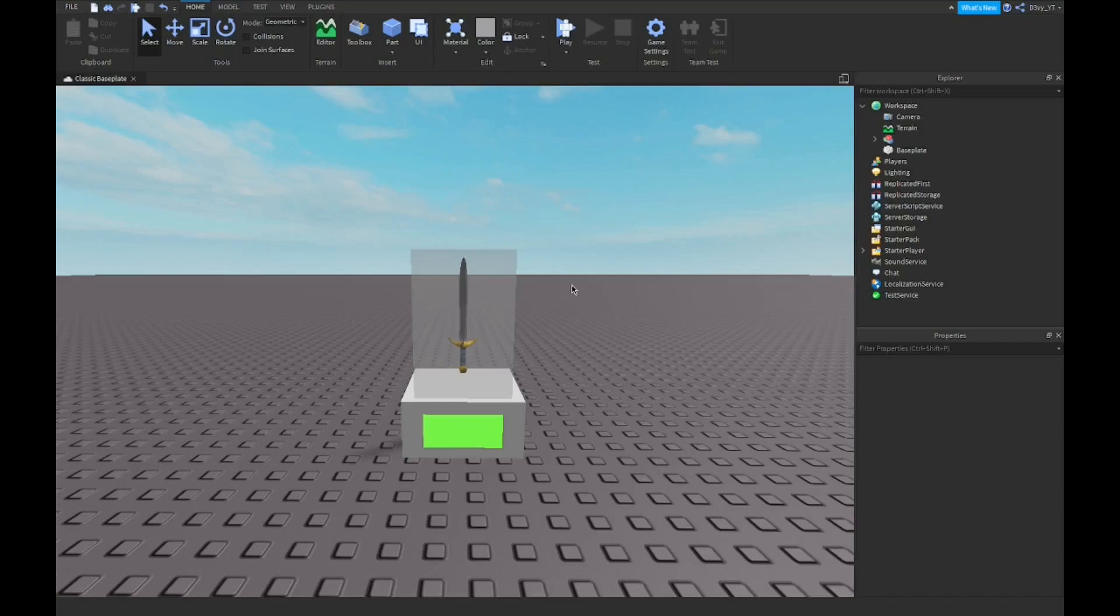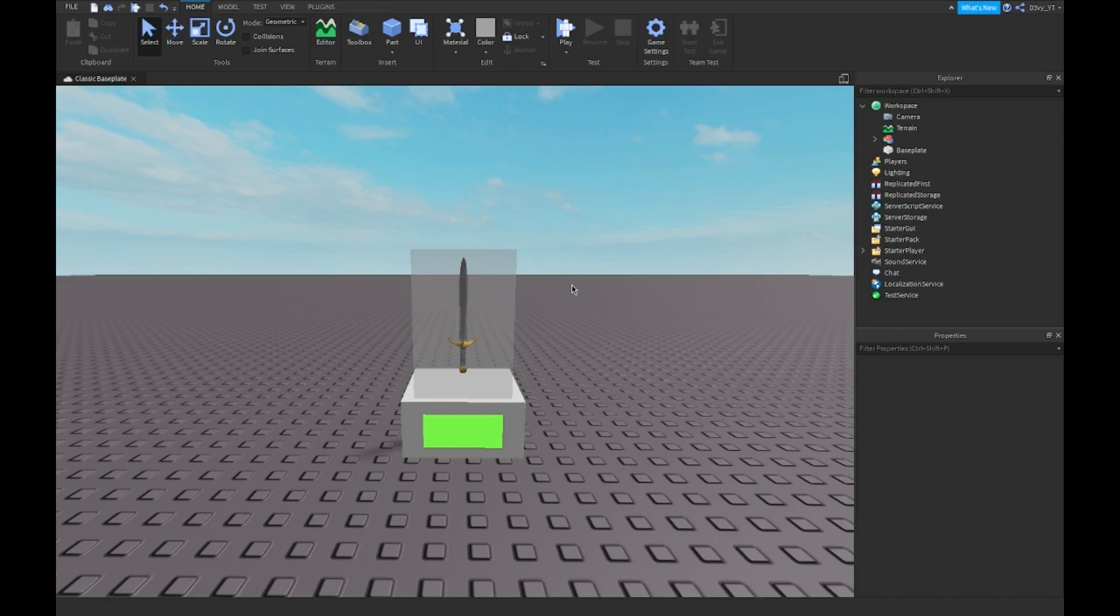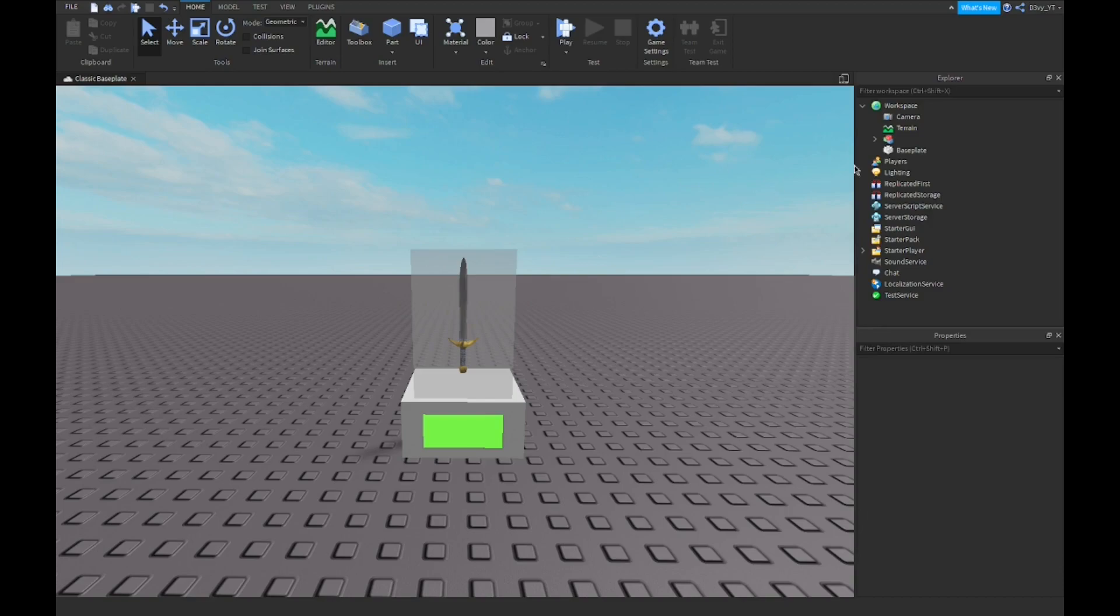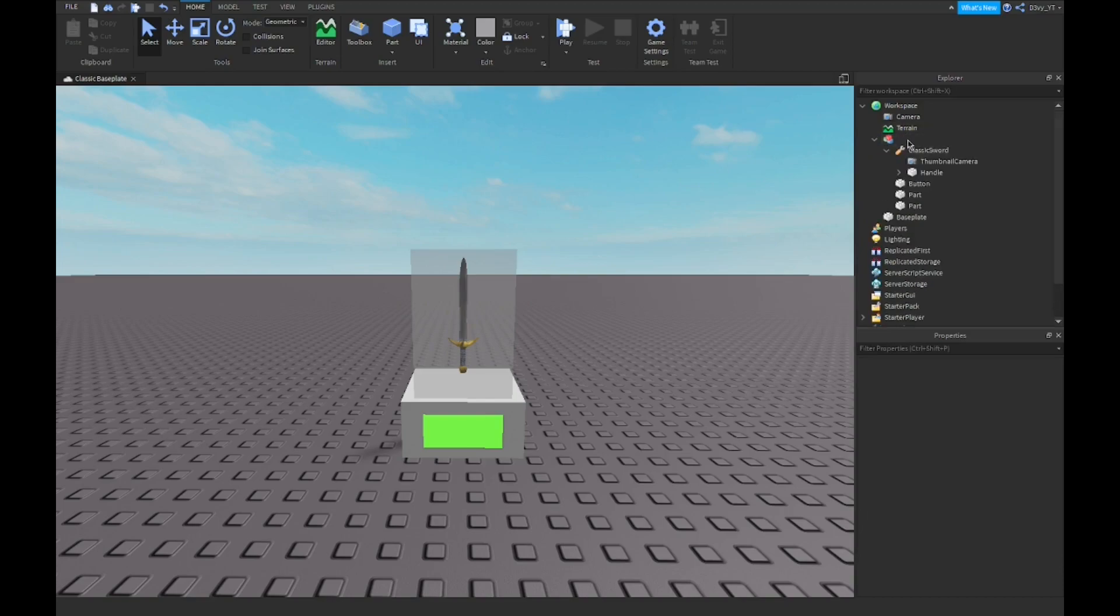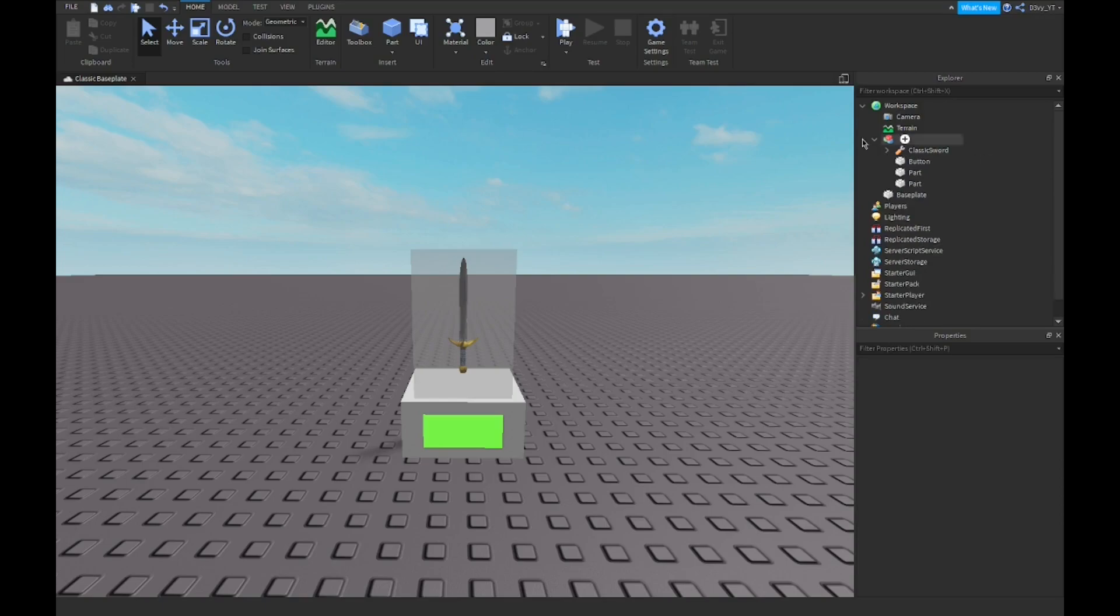Hey guys, welcome back to a brand new video. Today I'm going to show you guys how to make a touch part to get a tool. It's a very simple one, so hopefully you guys will enjoy it. Now before we start, I actually made a model for this project. If you guys want the model, it'll be in the description. Now before you leave the video, there's no scripts in it, so you're going to have to watch the video to script it.